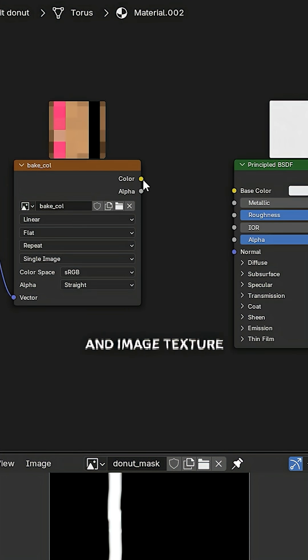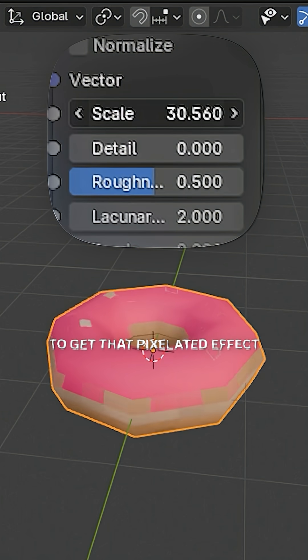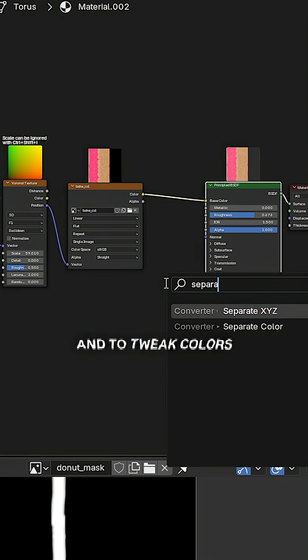Position from Voronoi into your image texture, and image texture to the principal BSDF. Now change the scale to get that pixelated effect.